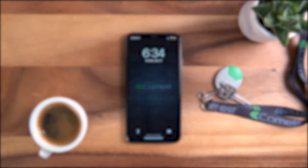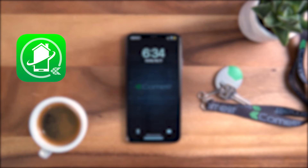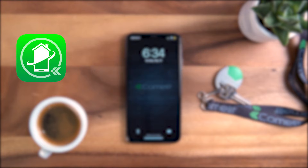This is a tutorial on how to set up the Comlid app on your smartphone. You may have received an email welcoming you to the Comlid system. The following procedures are the same for Apple or for Android devices.